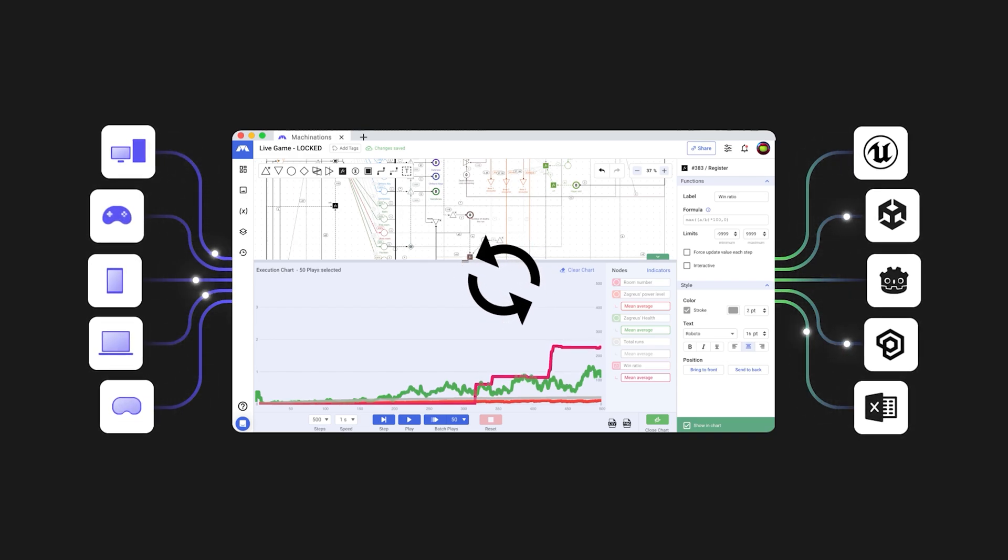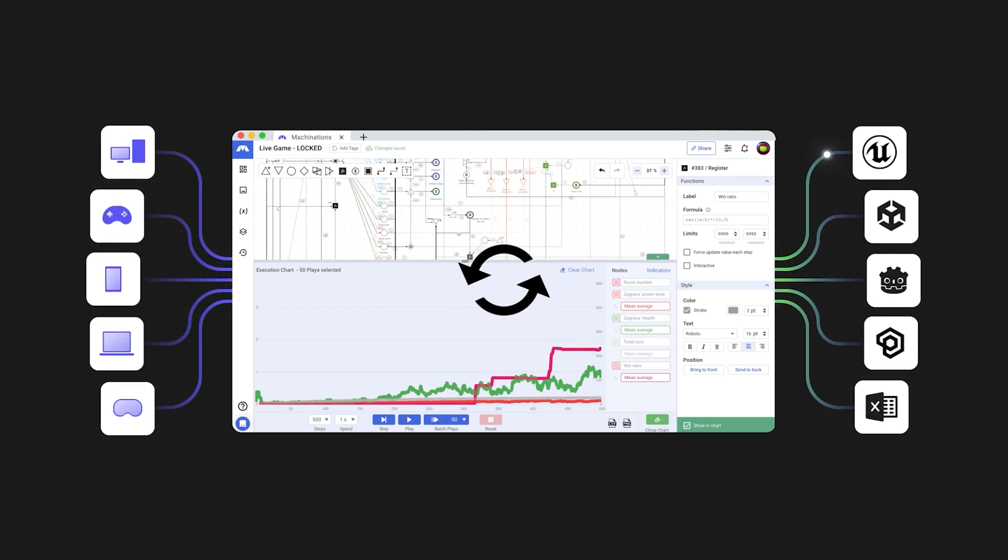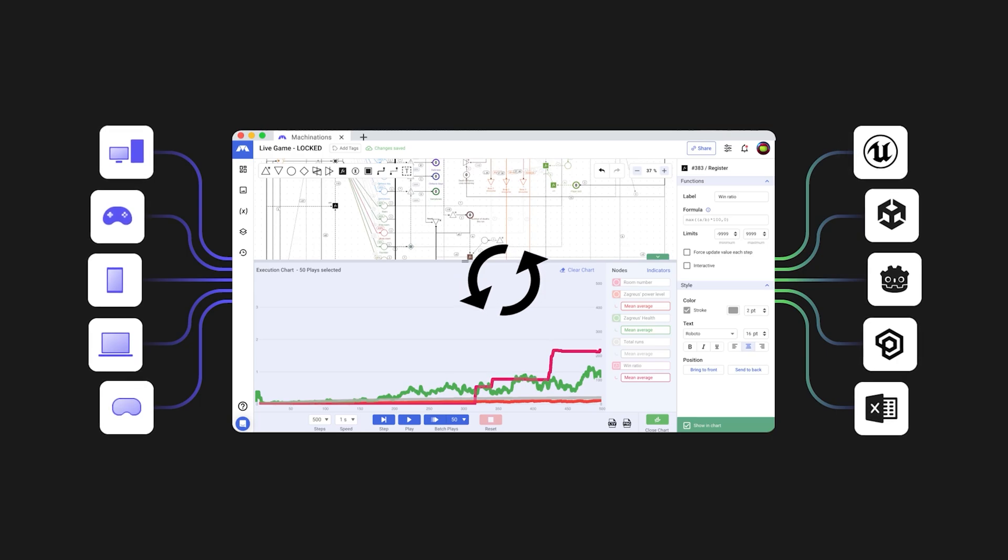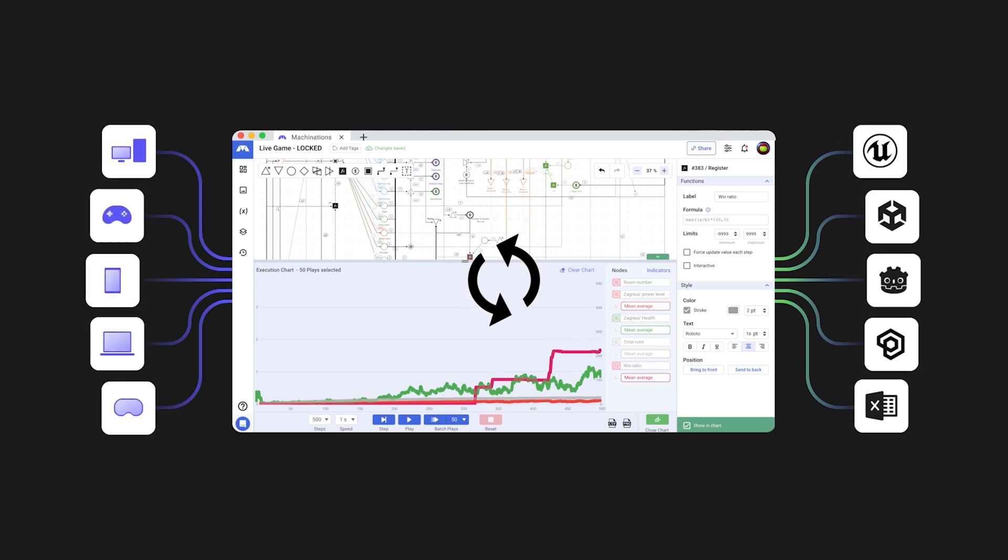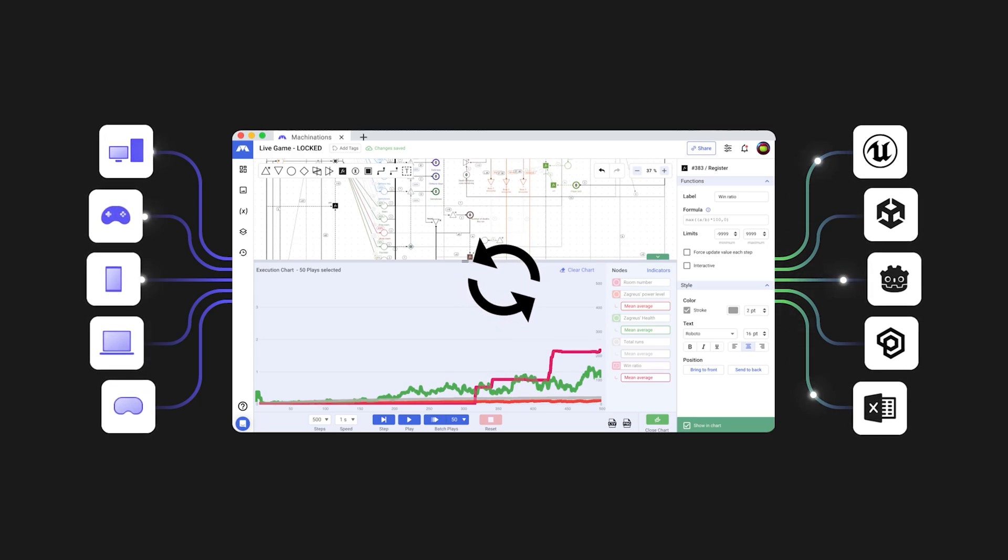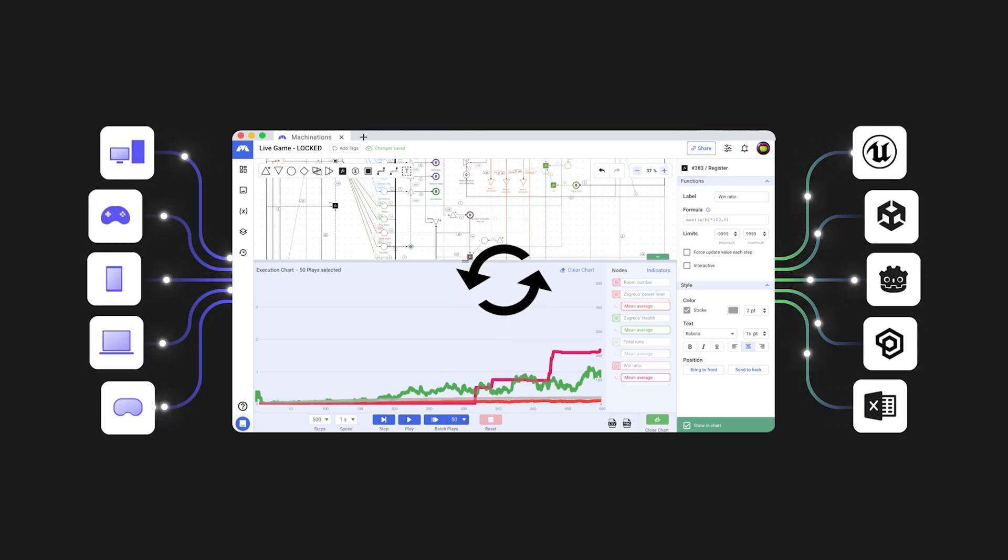It enables you to accomplish in days what would have otherwise taken months if you were to use a bunch of unfit tools.